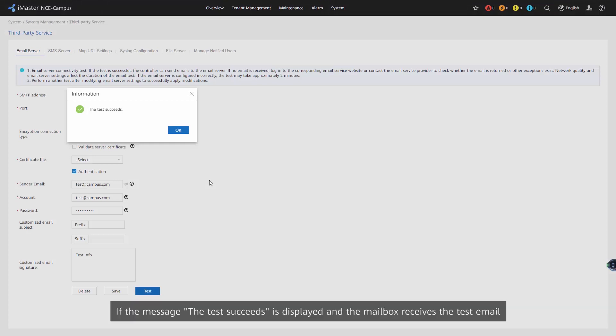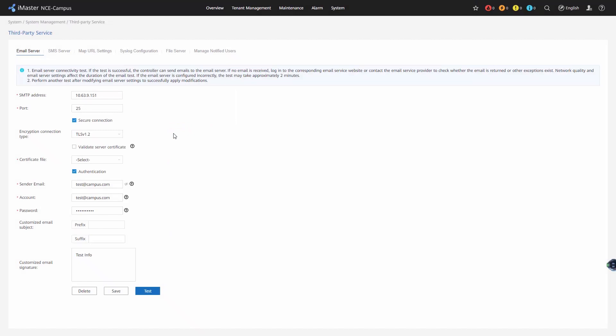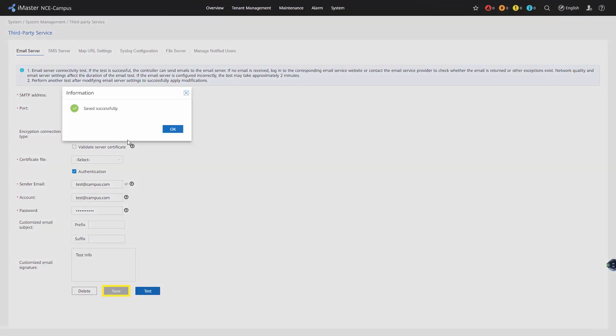If the message 'the test succeeds' is displayed and the mailbox receives the test email, the configuration is successful. Click Save.